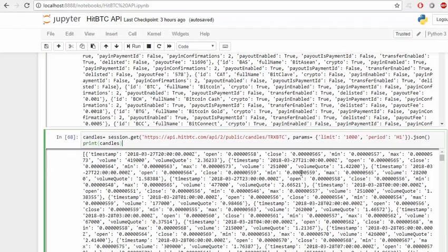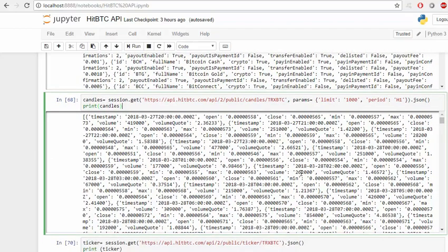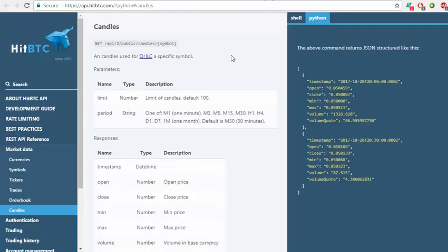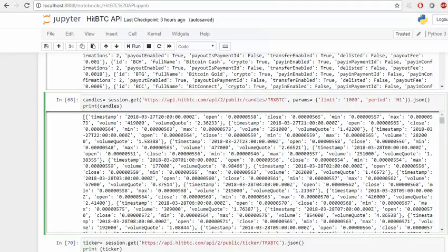But probably what is more important if you want to do algorithmic trading is to get historical prices. To do that, we will use the candles URL, so it's like this: api/public/candles and the symbol.